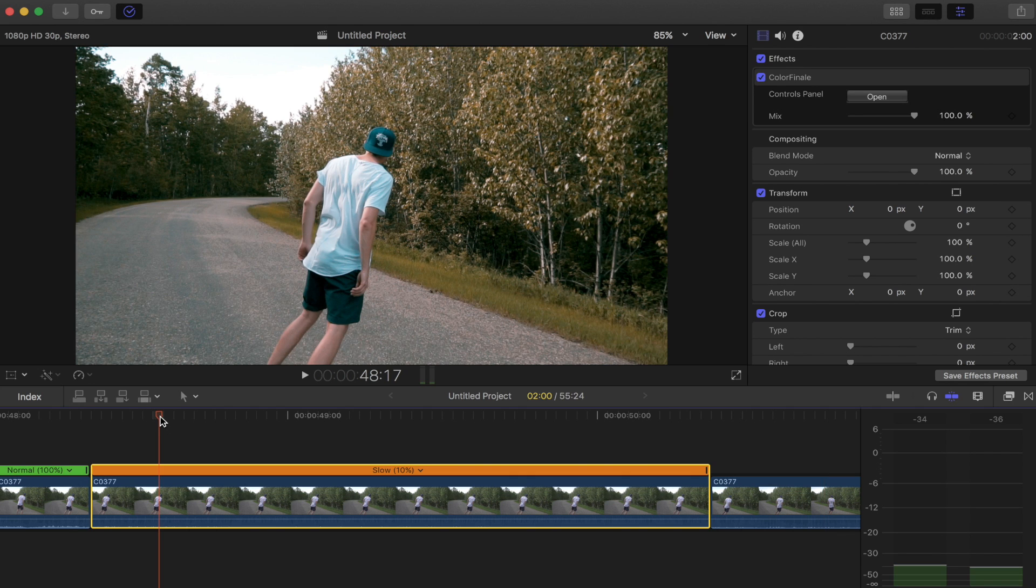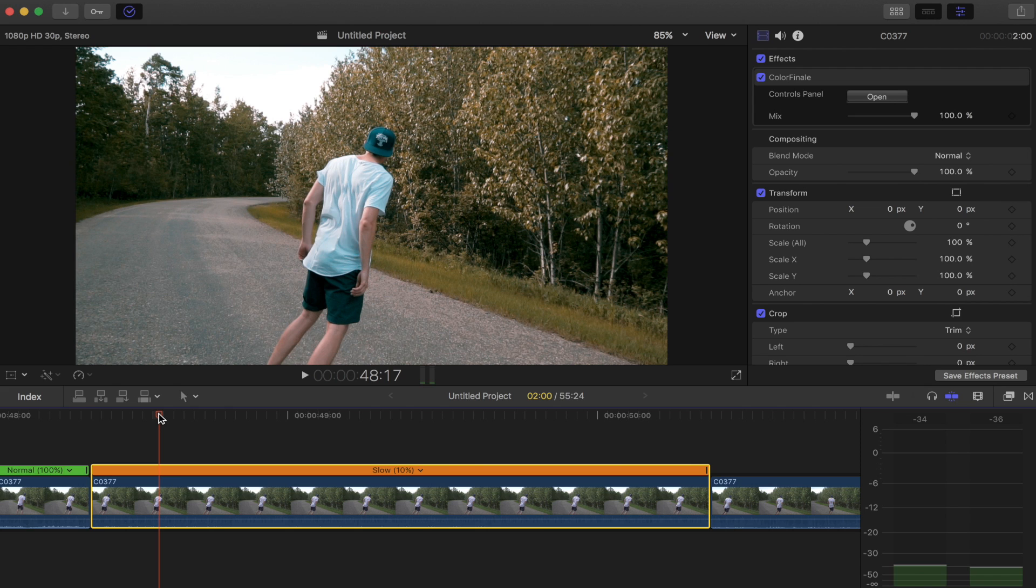What we want is that perfectly smooth shot, but we can't get this because we didn't shoot in a high enough frame rate. So what we can do is we can add optical flow built into Final Cut, and that's going to allow us to create the frames and make it super slow motion.